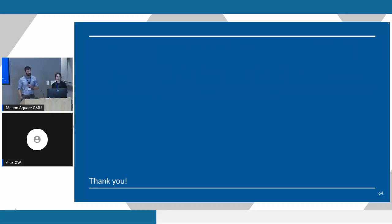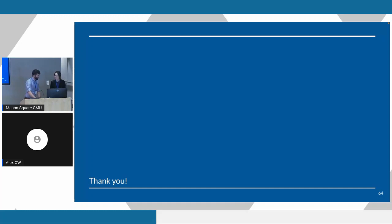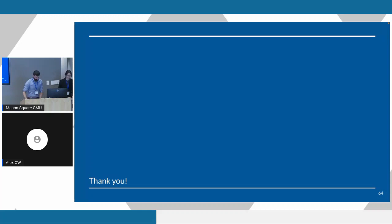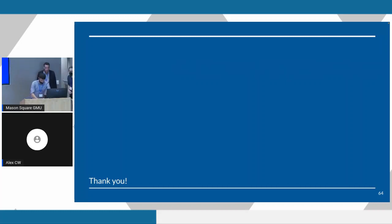Thanks for all the questions. If you have to move on now, but we're going to talk to you afterwards. Thank you.